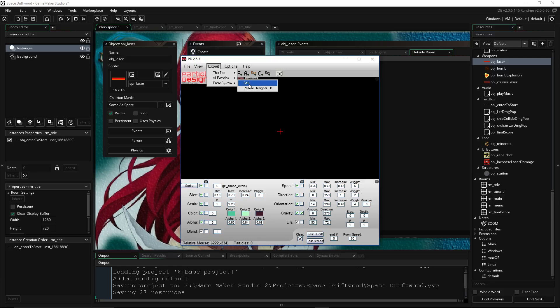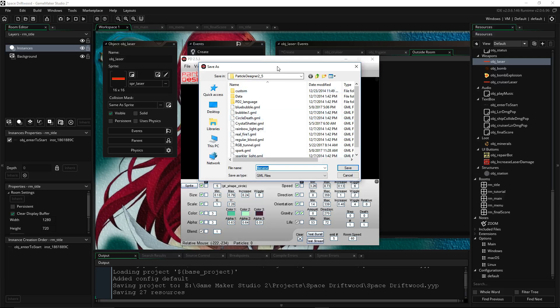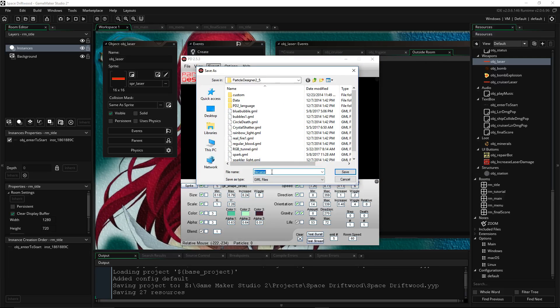Now there are plenty of other particle effect designer applications that can export directly to a .yyp file. But for this version it's only for Game Maker 1. So how do we put that in Game Maker 2? Well, all the coding is all the same pretty much. So we're going to export this file as a GML file. We have to think of a name for it — I'm going to call it Wide Aura. We'll do underscores just so we keep it one word: Wide Aura. And we'll save it. Remember where you saved it because we're going to need to load that file.